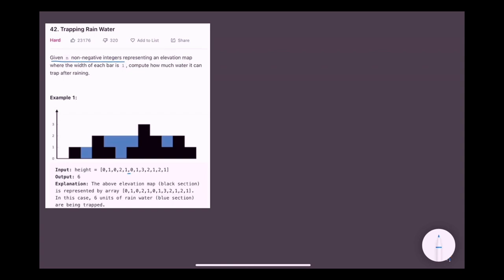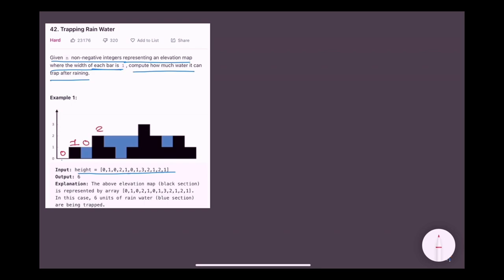Given n non-negative integers representing an elevation map where the width of each bar is 1, compute how much water it can trap after raining. We are given a bar graph where the width of each bar is 1 and we need to find out how much water the whole bar graph can hold. The height of each bar is given by the integer array height.